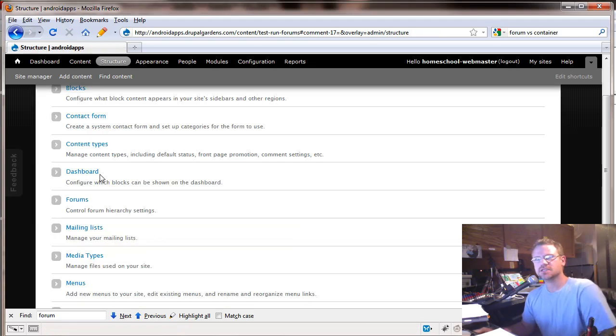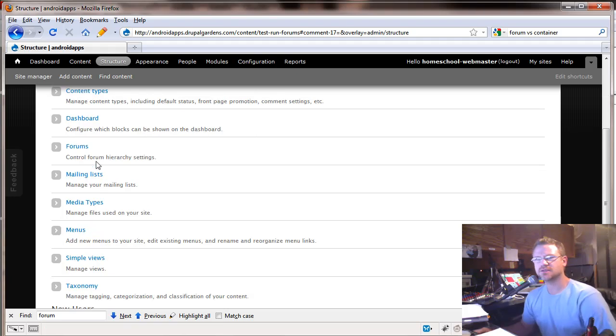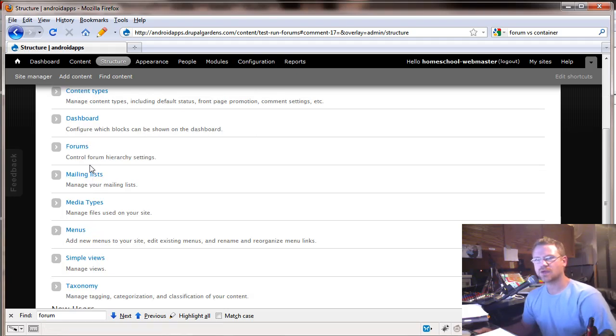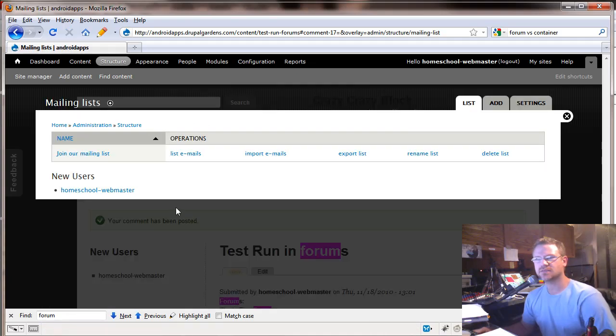Since this is such a short part, I'm going to leave forms for tomorrow and we're going to take a look at mail list today. So we've looked at dashboard and let's look at the mail list.